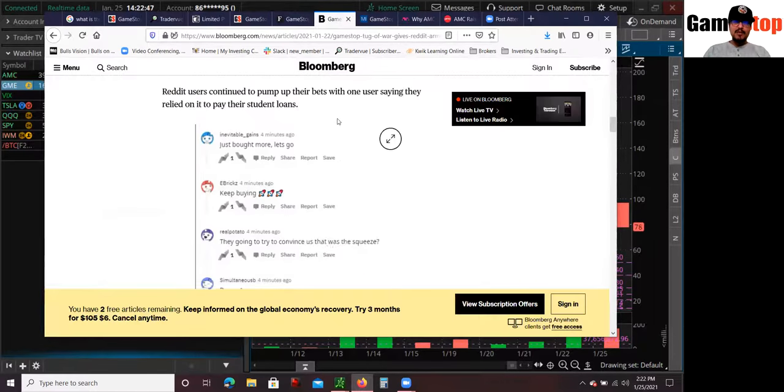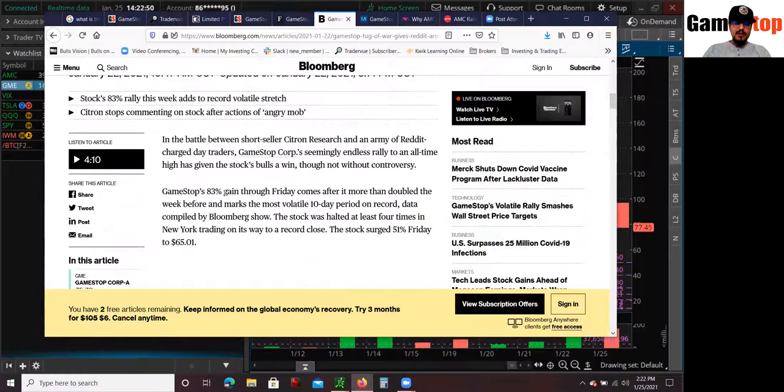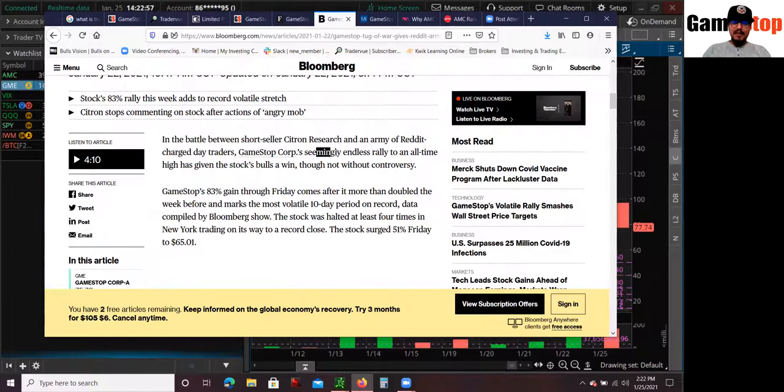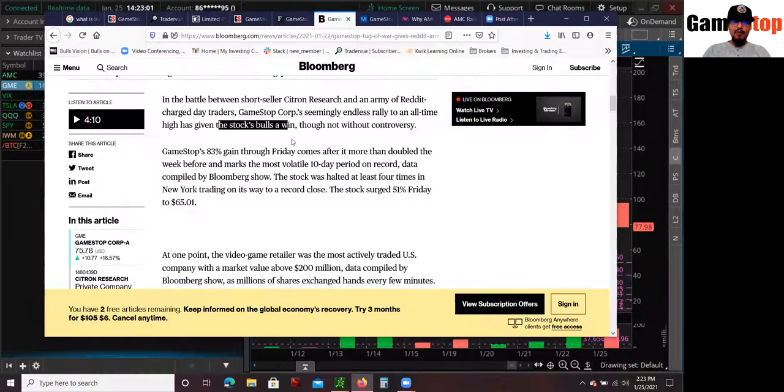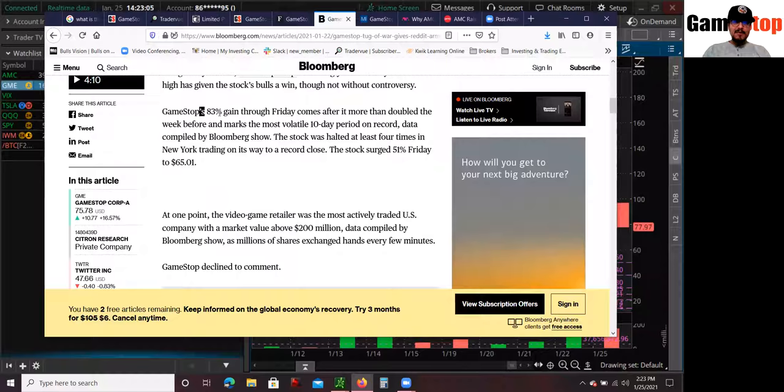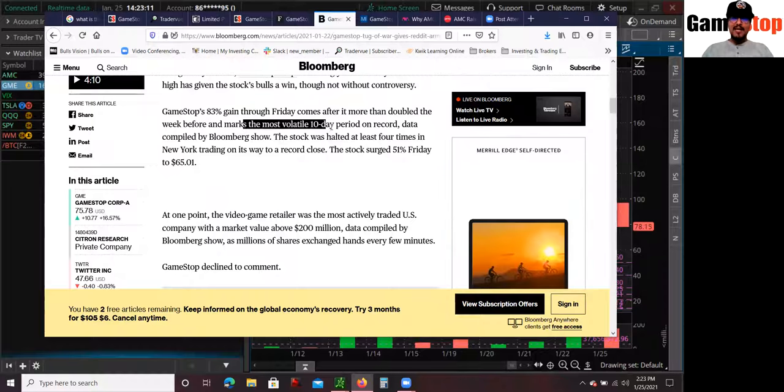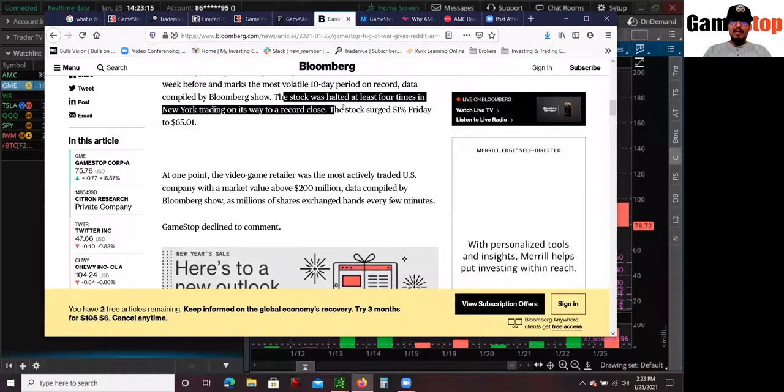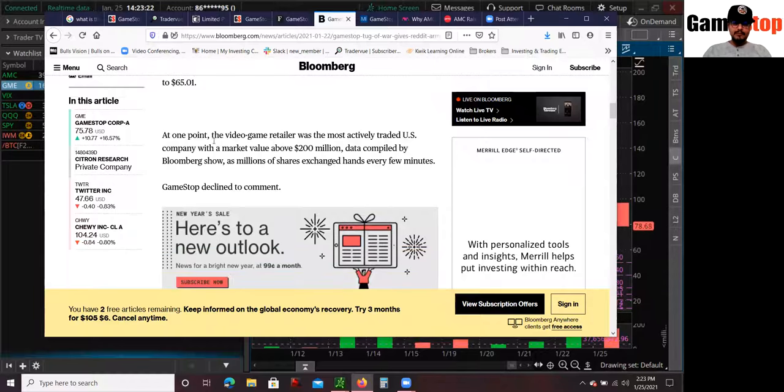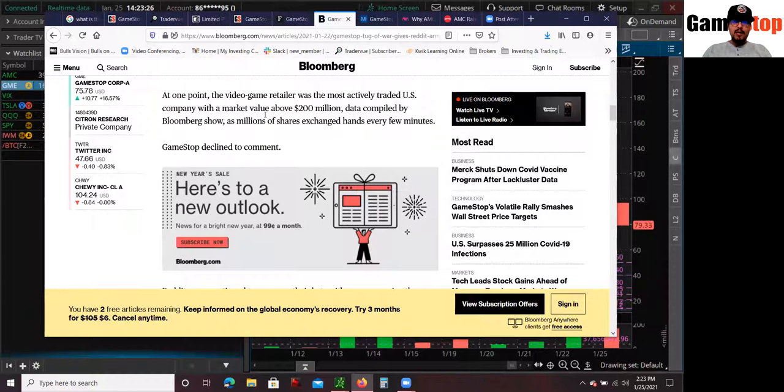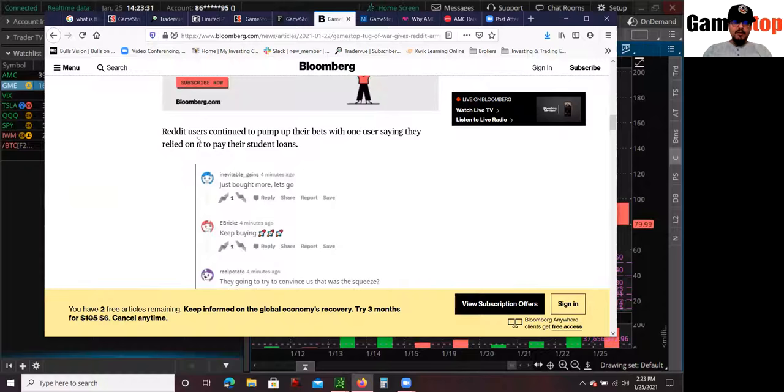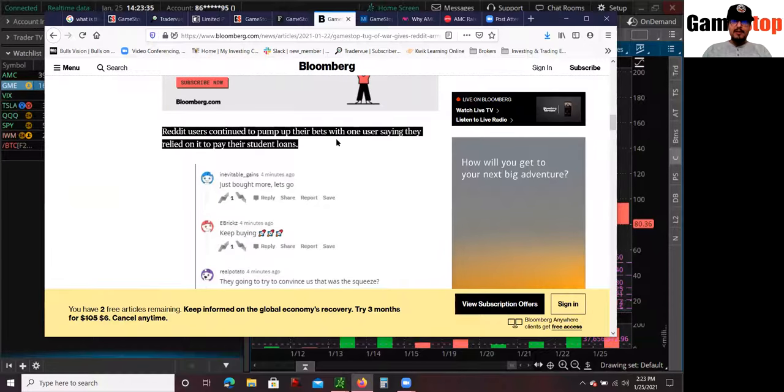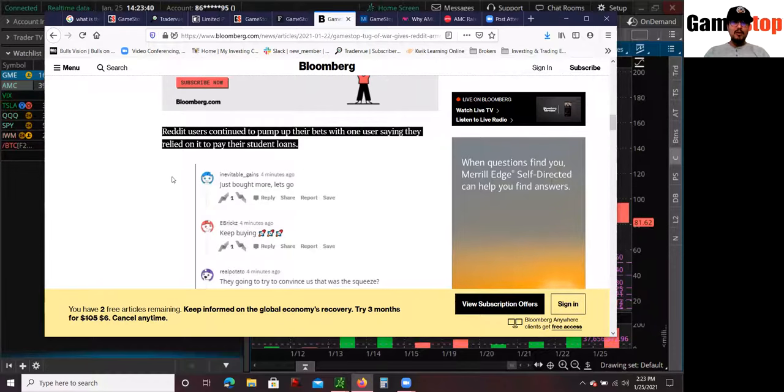GameStop's 83% gain through Friday comes after more than doubling the week before and marked the most volatile 10-day period on record. Data compiled by Bloomberg show the stock was halted at least four times in New York trading on its way to record close. The stock was up 51% on Friday. And at one point, the game retailer was the most actively traded US company with market value about $200 million. And these are some of the Reddit users, continue to pump up their bets with one user saying they relied on it to pay their student loans.